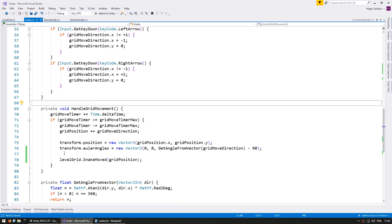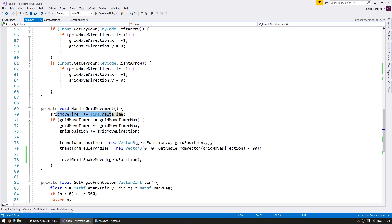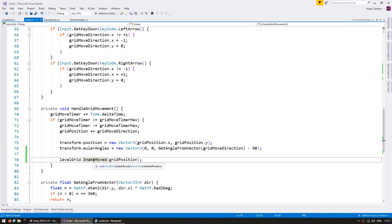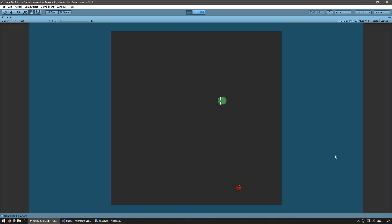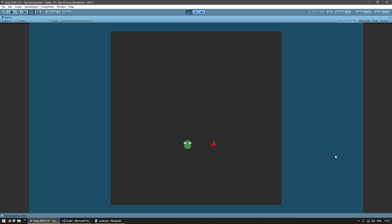So our snake handles its grid movement, calculates the time, moves in a certain direction and ends up in a certain grid position. After it moves, it calls the SnakeMoved function on our LevelGrid. In this function, we receive the snake grid position and we know our food grid position. If both of them match, then our snake has eaten the food — we destroy the food GameObject and spawn a new food object. Let's see if all of that is working correctly. I move the snake towards the food, and it has eaten, another one spawned, and another one has been eaten. Everything is working correctly.